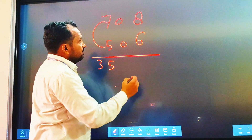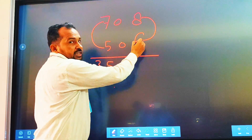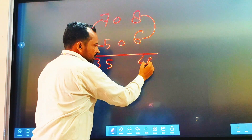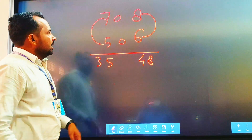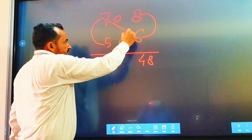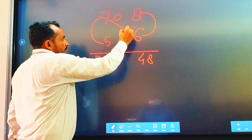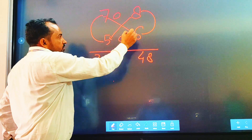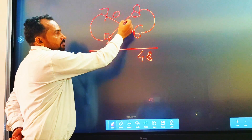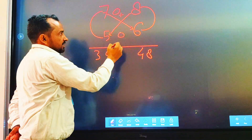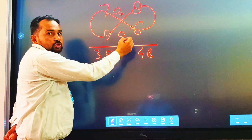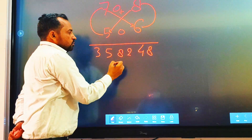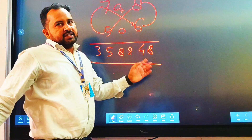Then you multiply 8 into 6, which gives 48. After that, cross-multiply: 7 into 6 gives 42, and 8 into 5 gives 40. Add both of these: 42 plus 40 equals 82. So this is our answer. Why would you take a minute for this?